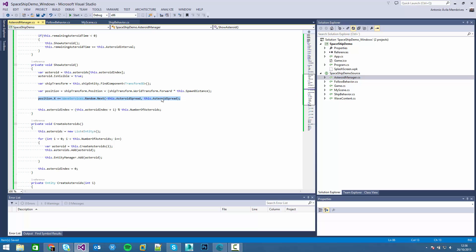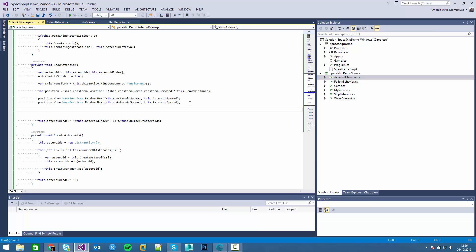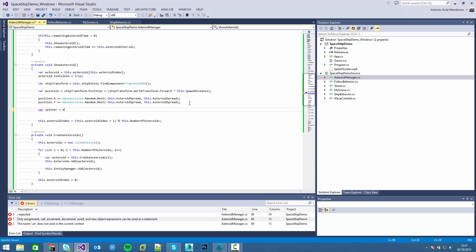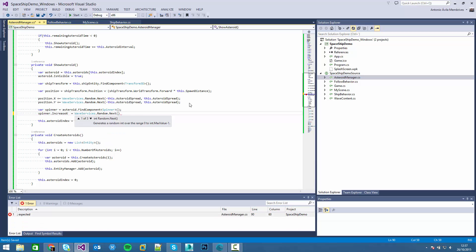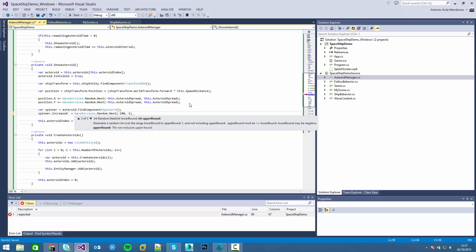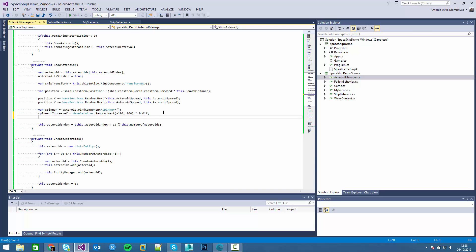We can live with it. The same with Y. So now the asteroid is in the correct position. Now we have to randomly set the spinner. We will create random values from minus 100 to 100 and multiply that value by a float. The same with the Y and the Z axes.